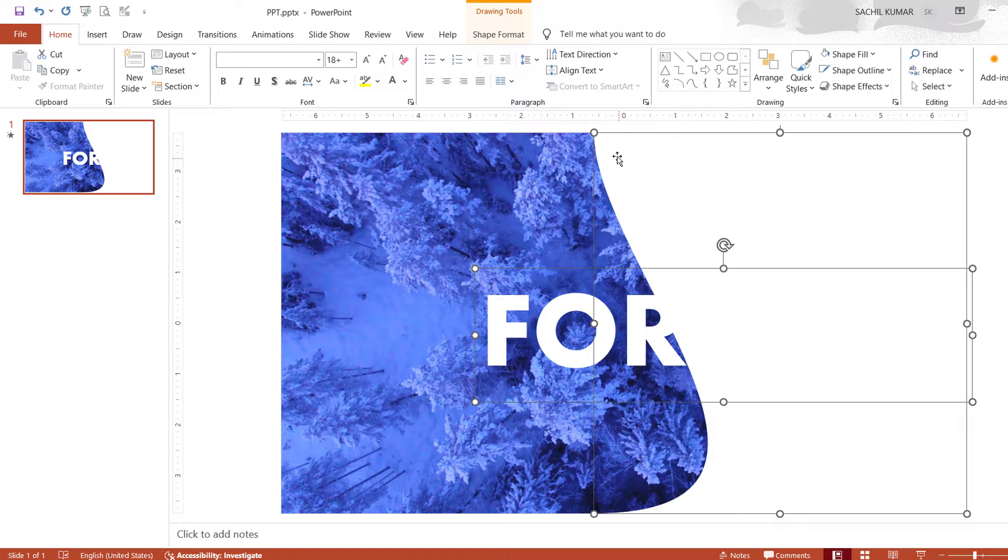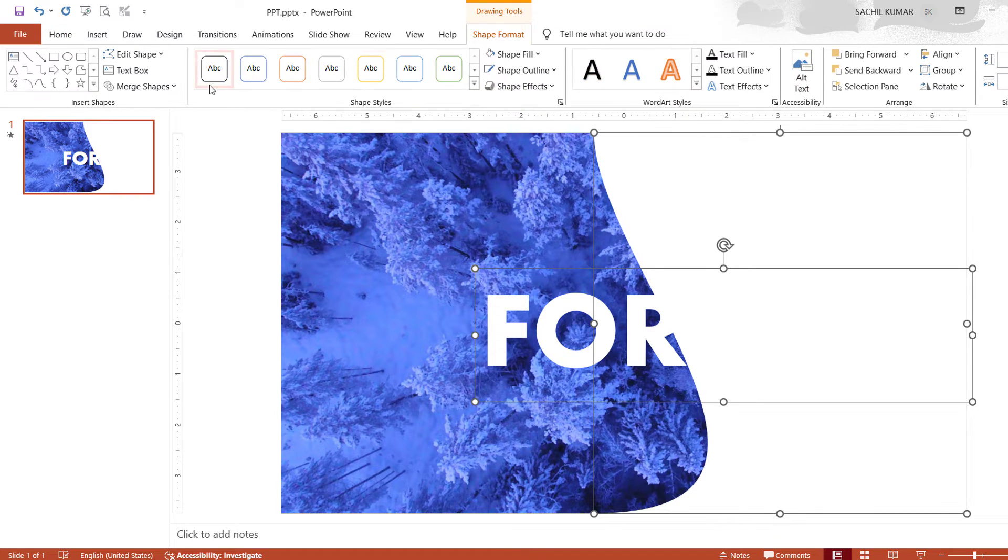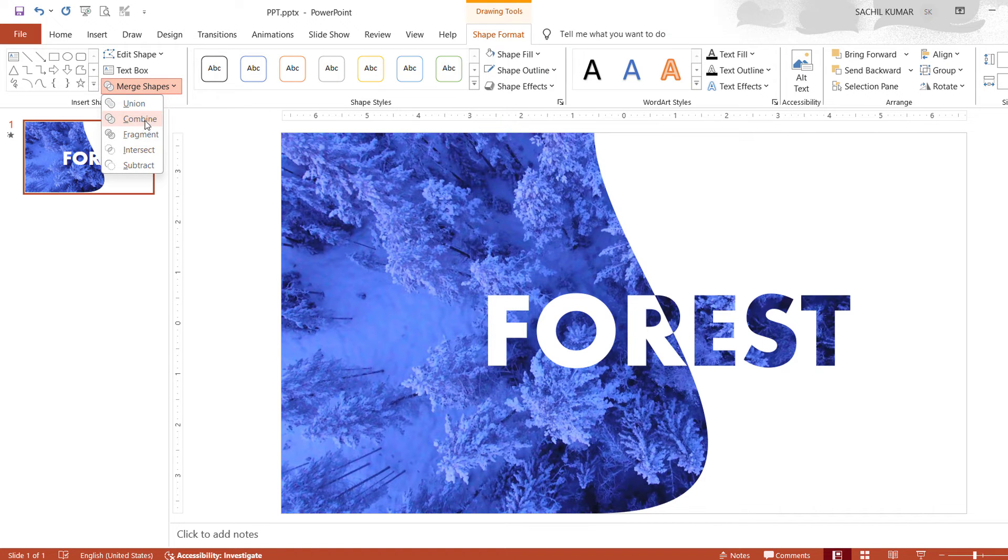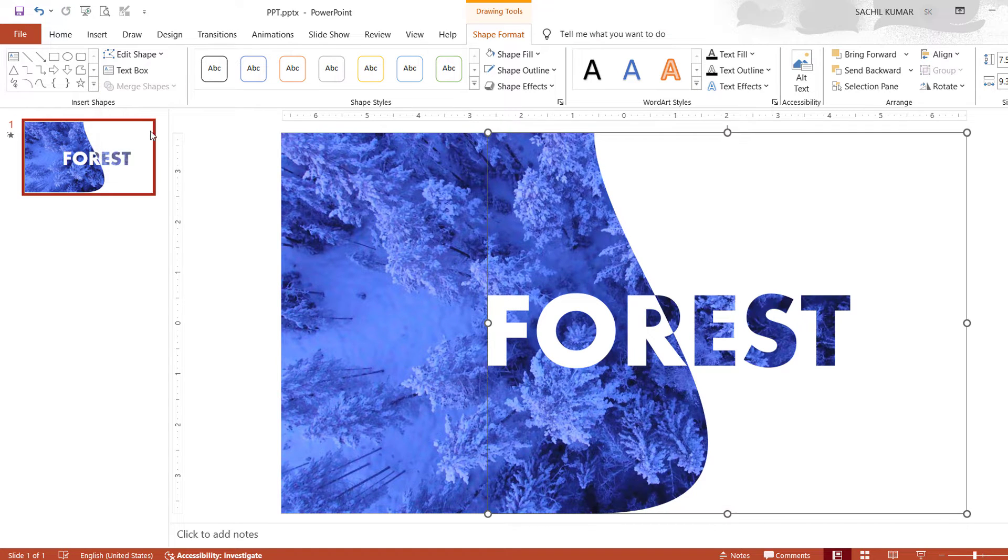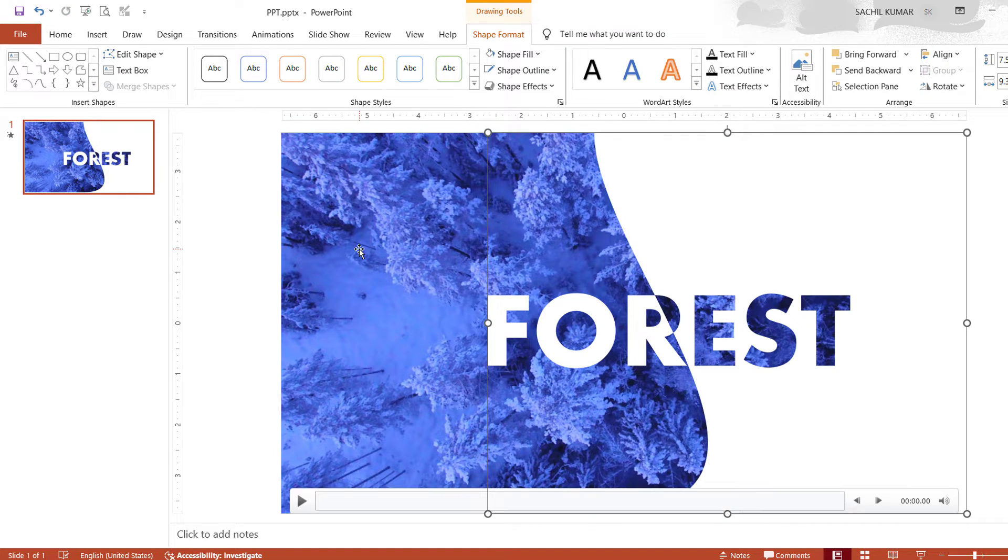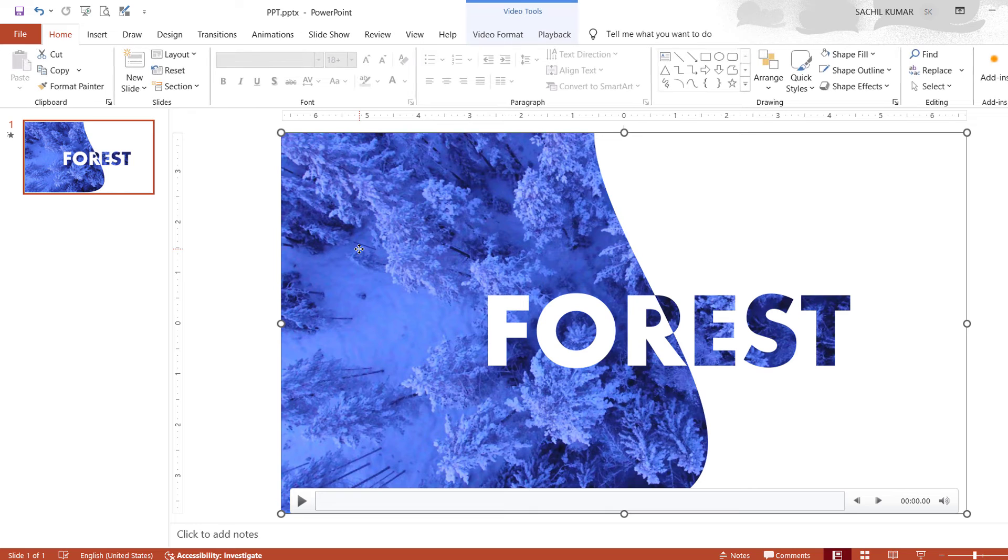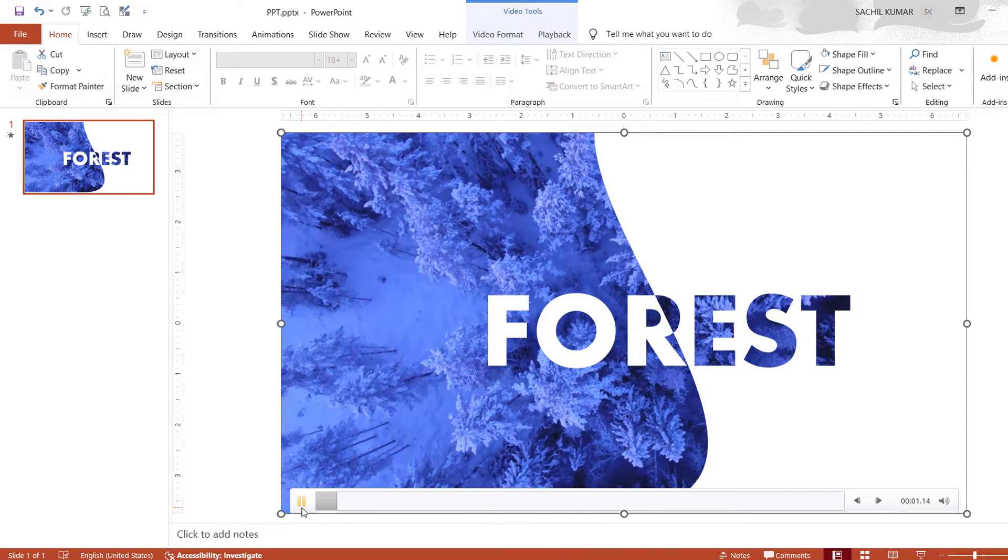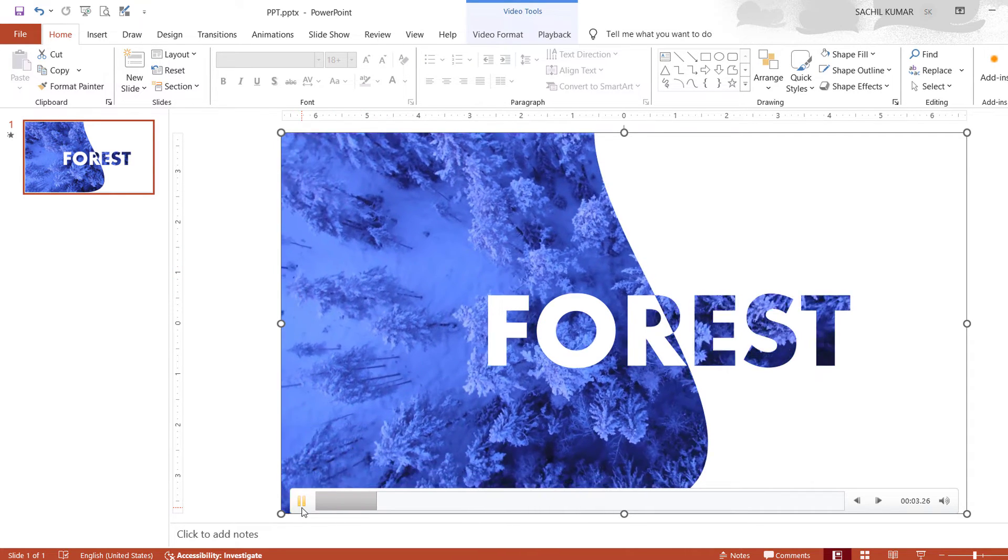Now click on the merge shape option under shape format and select combined. Here you can see the effect: text and image have been merged. Now let's play the video and see the effect.